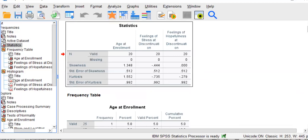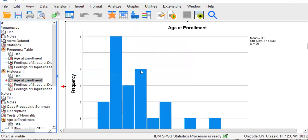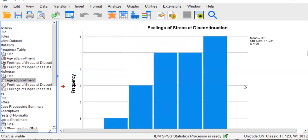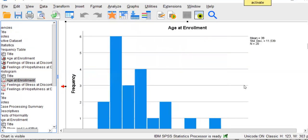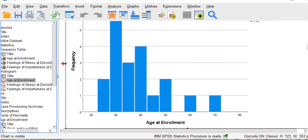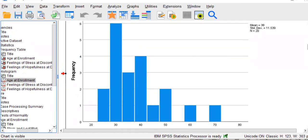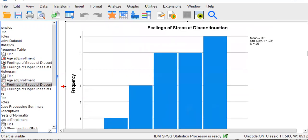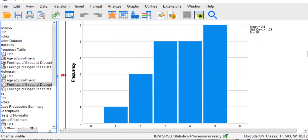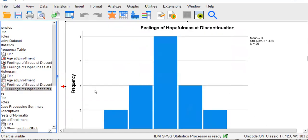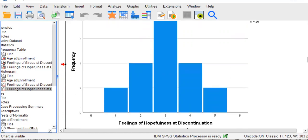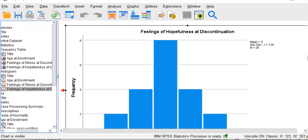Let's look at those frequency distributions. Here is age. For age, sure enough, the positive and high skewness statistic does make sense here. This is clearly a positively skewed distribution. Stress is a negatively skewed distribution. And then, this is what our hopefulness variable looks like. As you can see, it is perfectly symmetrical.